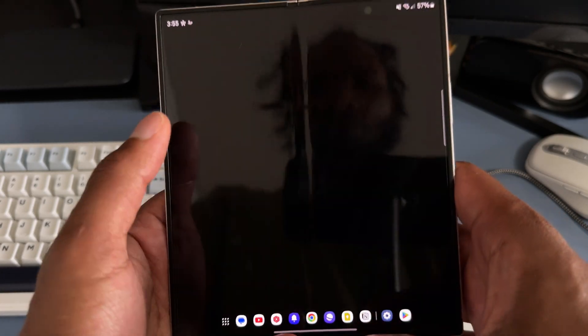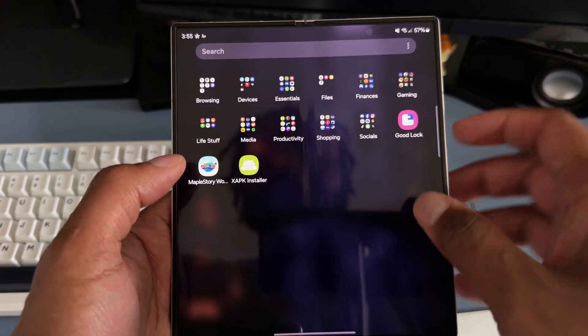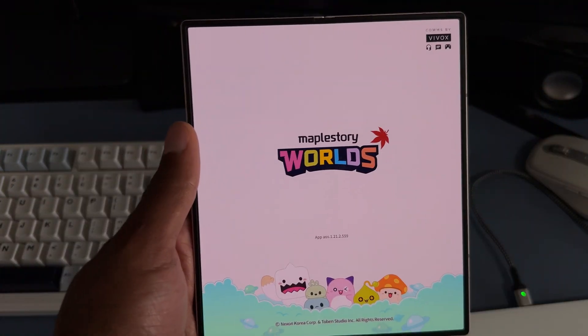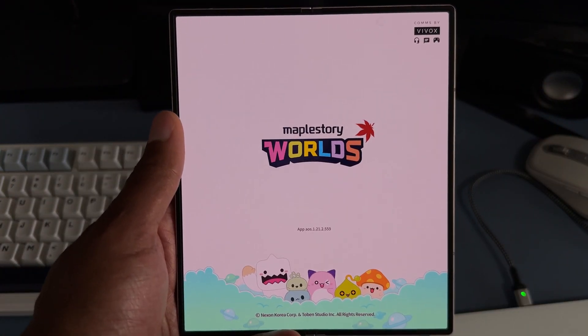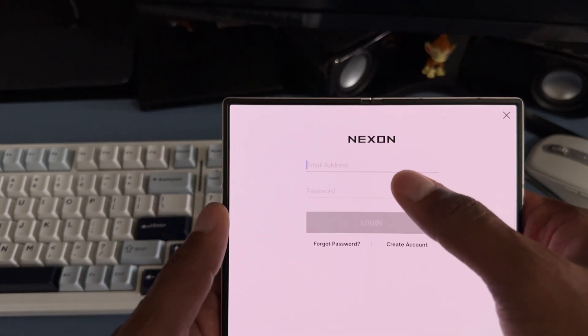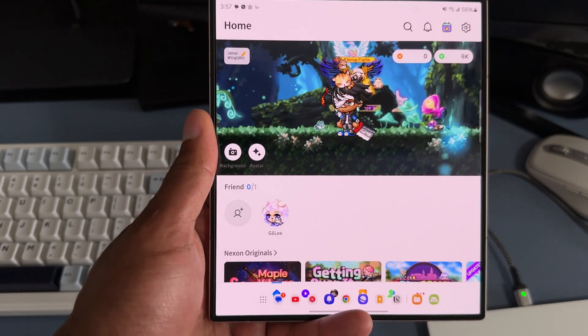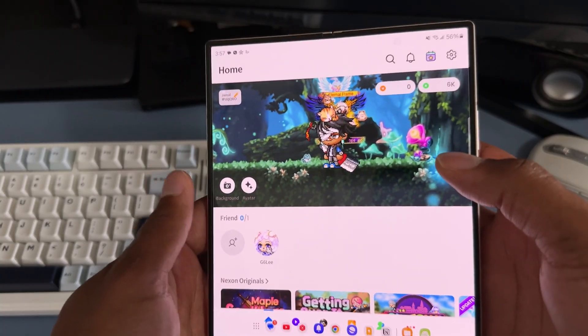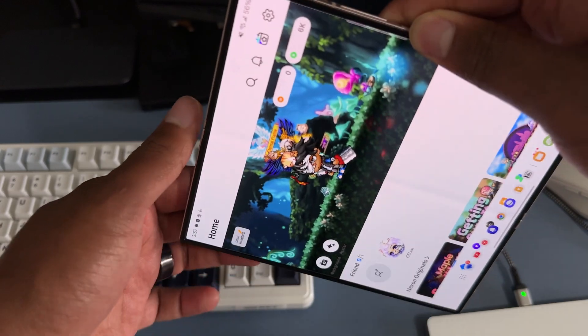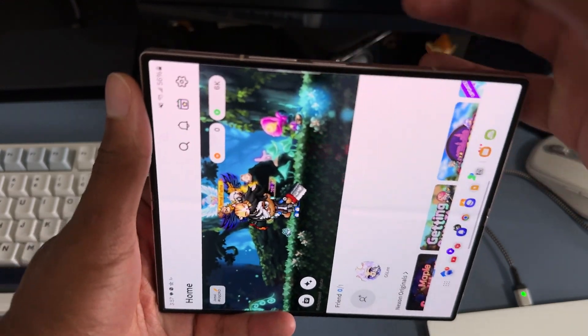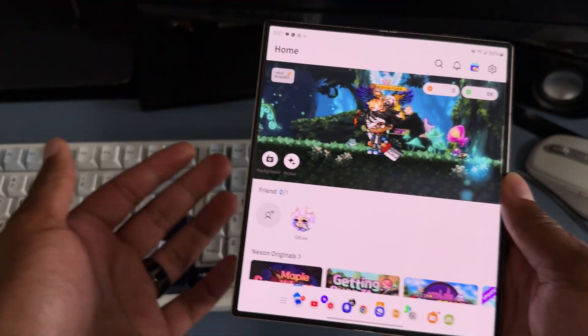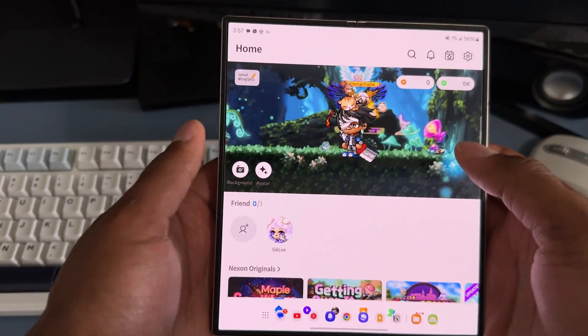And there you go, MapleStory Worlds has been installed. Now let me open up this app. Starting up just like on the computer. I'm going to log into my Nexon ID and boom, I'm logged into MapleStory Worlds on my phone, my Z Fold 6, which is amazing because it's this big foldable phone screen.